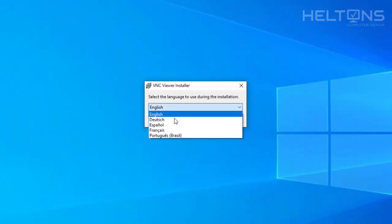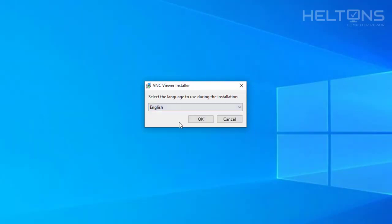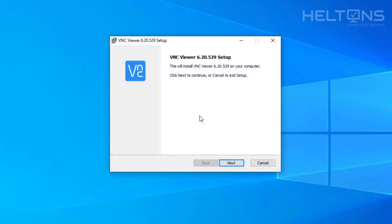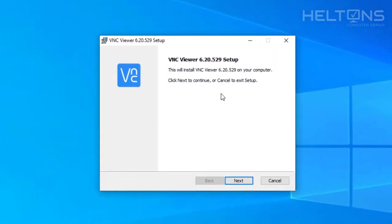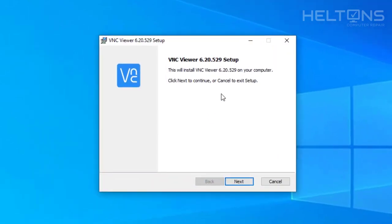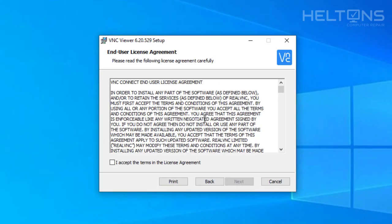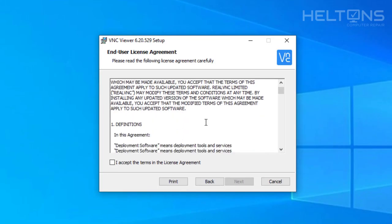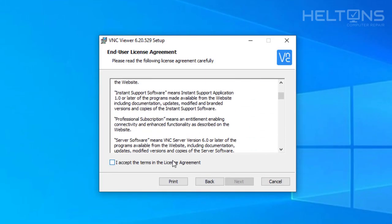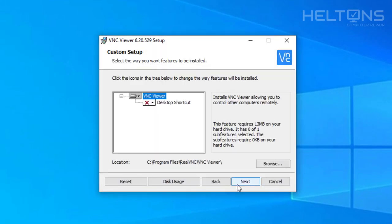From this point you can choose which language. It has a few other languages here. I'm going to go ahead and just leave English and press OK. And it comes up to pretty much the VNC viewer setup. So I'm going to go ahead and press Next. It tells us about the license and agreements. I'm going to go ahead and just ignore and just press Accept and press Next.